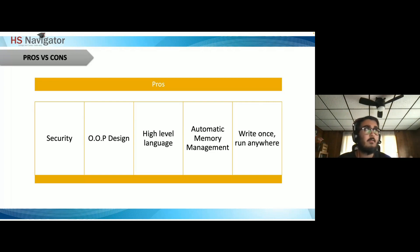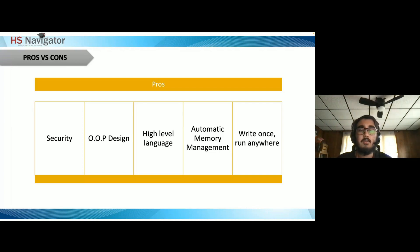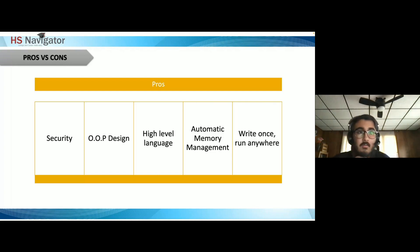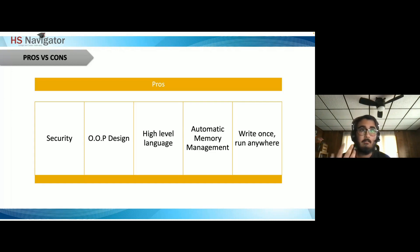Write once, run anywhere — that's Java being spread across multiple different platforms. You can use Linux, macOS, Windows, and several others. Java is one of the more widespread languages available for cross-platform use.